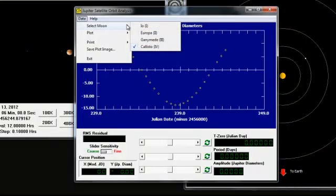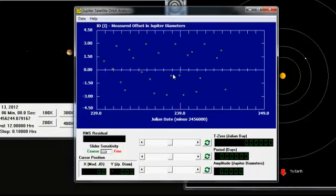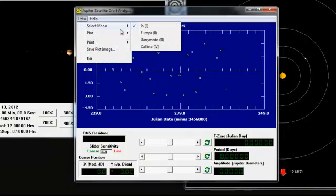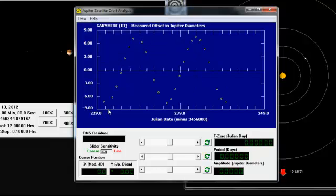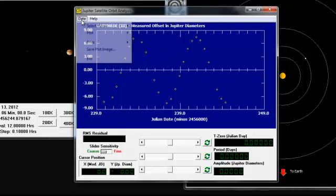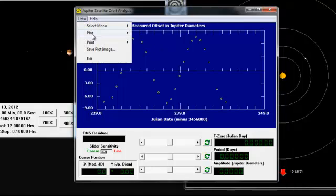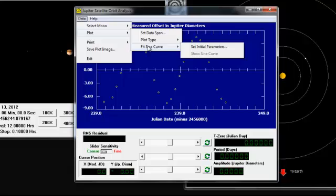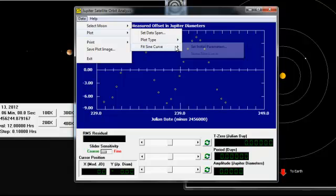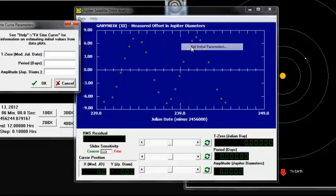You can look at each individual moon. We'll go to Io. And looking off of this, you really can't get any data because it's all jumbled up. So go to Ganymede. And this has a nice kind of curvature to it. So we can start measuring off of this one. Again, it's going to have some missing spots. But just don't worry about that. So we're going to go data, plot, fit sine curve. And we're going to set the parameters.